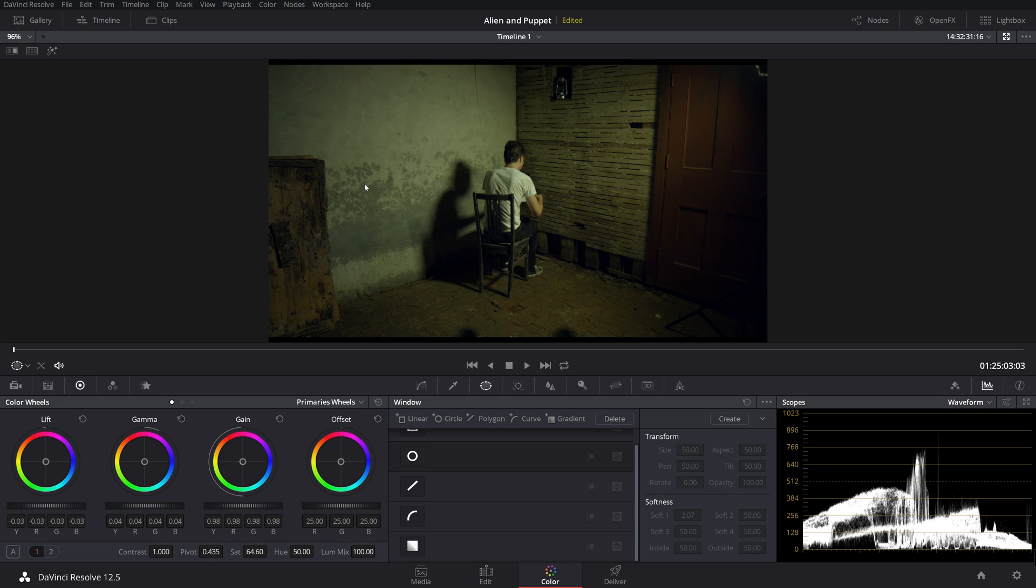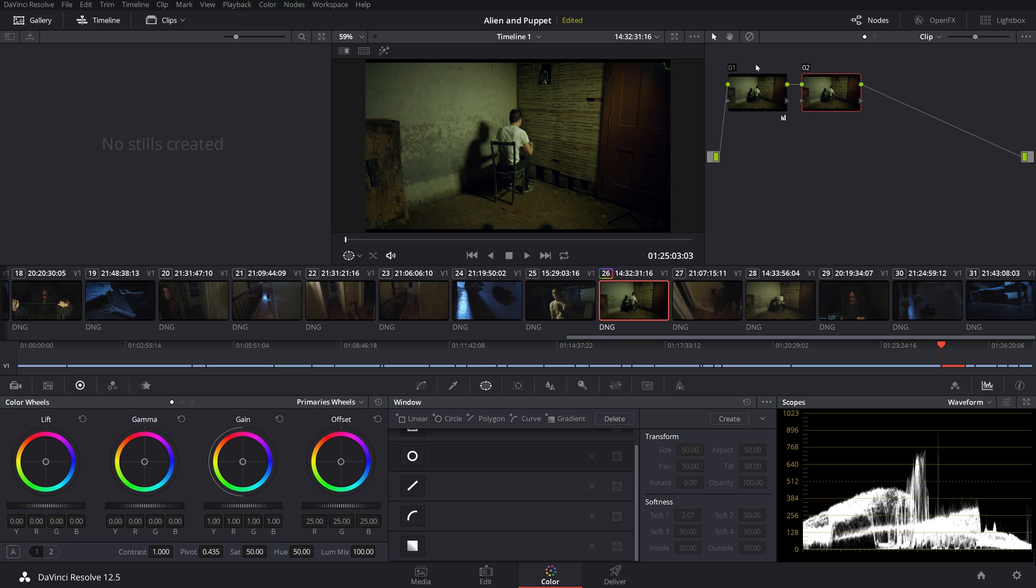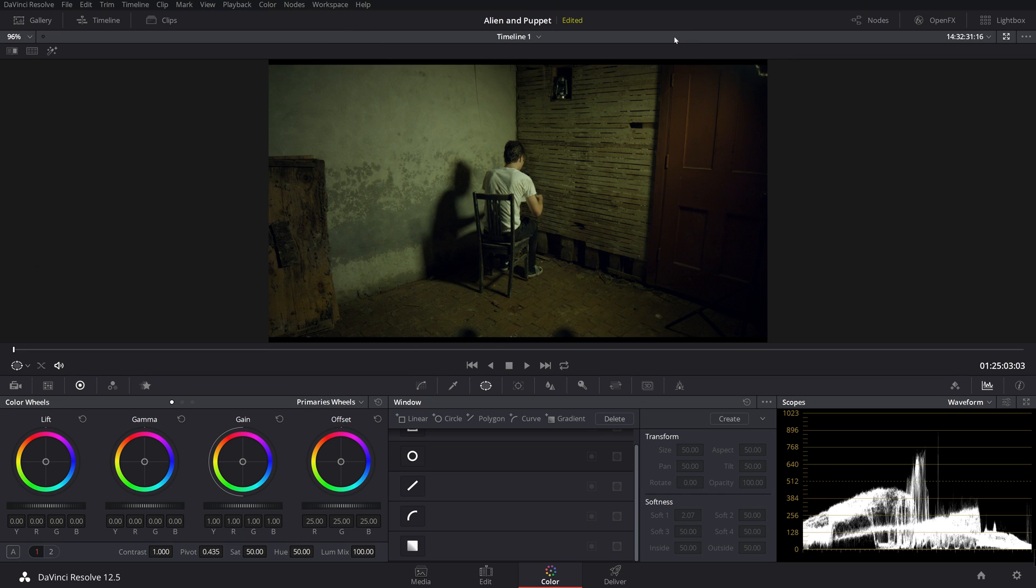So this would basically be a rec 709 color space. So what I'm going to do is I'm going to click Alt S to make a new node. Now I just did that. I'm going to zoom out just so you can see these. So now in this new node, we're going to kind of work with the style and the color and the look.